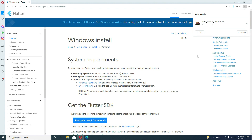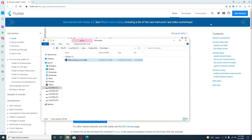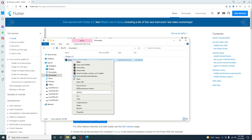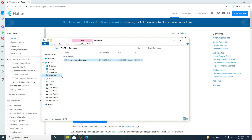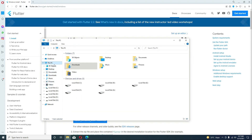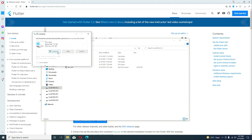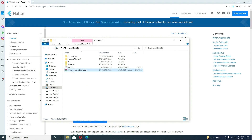The download has been completed successfully. If we go to the Downloads folder, this is the file we just downloaded — our Flutter SDK zip file. You have to simply cut this and then go to the C drive. Inside the C drive, simply paste it and click Continue.